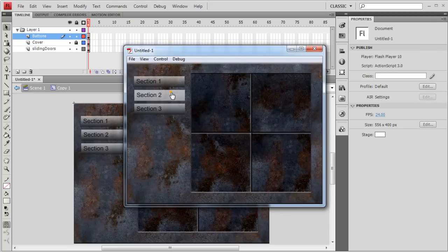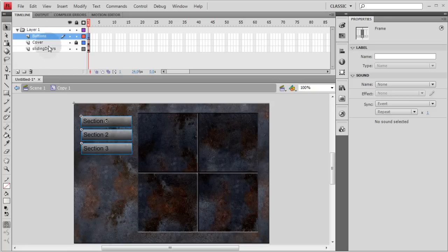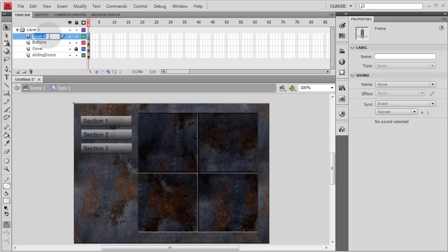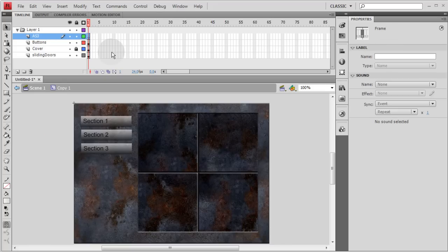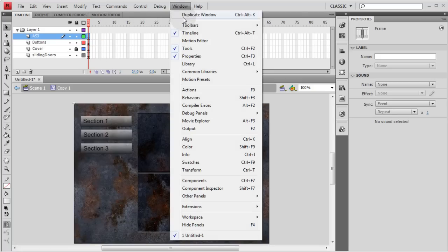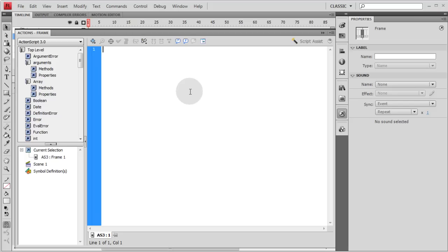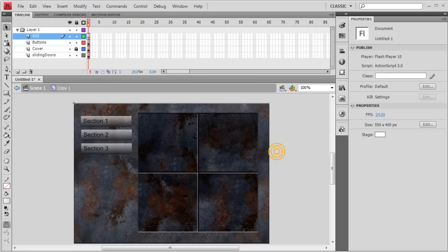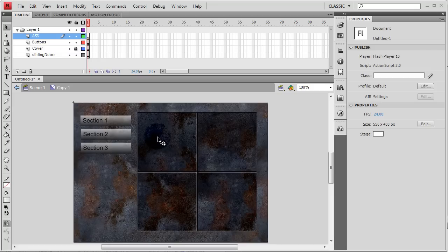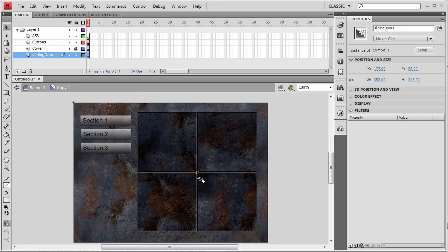Press Ctrl+Enter to test — you can see three buttons and nothing happens when clicking them yet. Since the buttons are here, this is where we'll put our code. Make another layer called 'AS3' (short for ActionScript 3), then press F9 to open the Actions panel. You can also go to Window > Actions. That's where we'll put the code to have these buttons run the sliding doors animation.